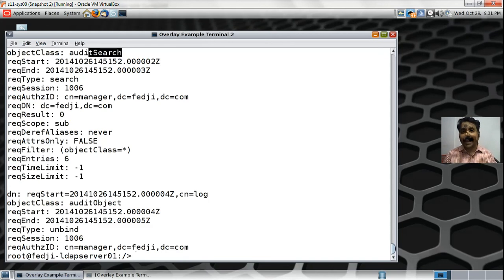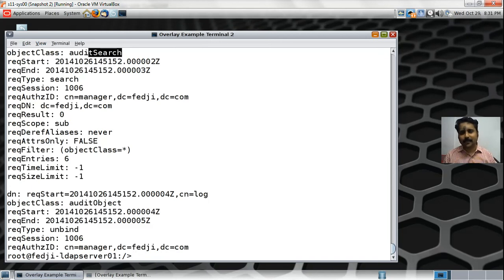You can now see that logs have been populated in cn=log — there are bind operations logged, showing the result of the bind, the method of binding, and the type of operation performed, such as search. What is very important is that even though we modified the LDAP server behavior by adding the access log facility, we did not have to restart the server. All of this was made possible by online configuration. In the next segment, we will do the same thing but configure audit log overlay using OLC.